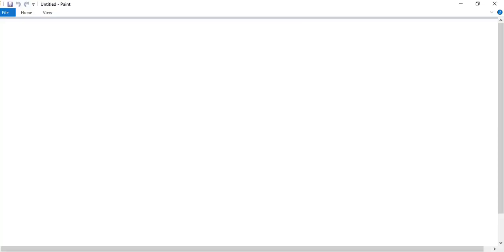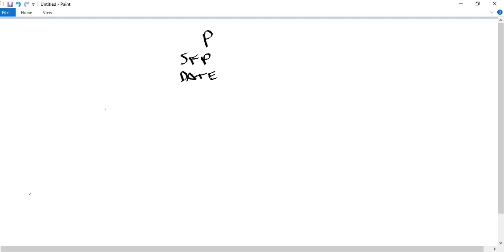We're creating our consolidated balance sheet — P's Statement of Financial Position with a date. I normally start with general categories: non-current assets, current assets, current liabilities, maybe non-current liabilities. Now I want to use particular account names: accounts receivable, and in the equity and liability section, accounts payable.